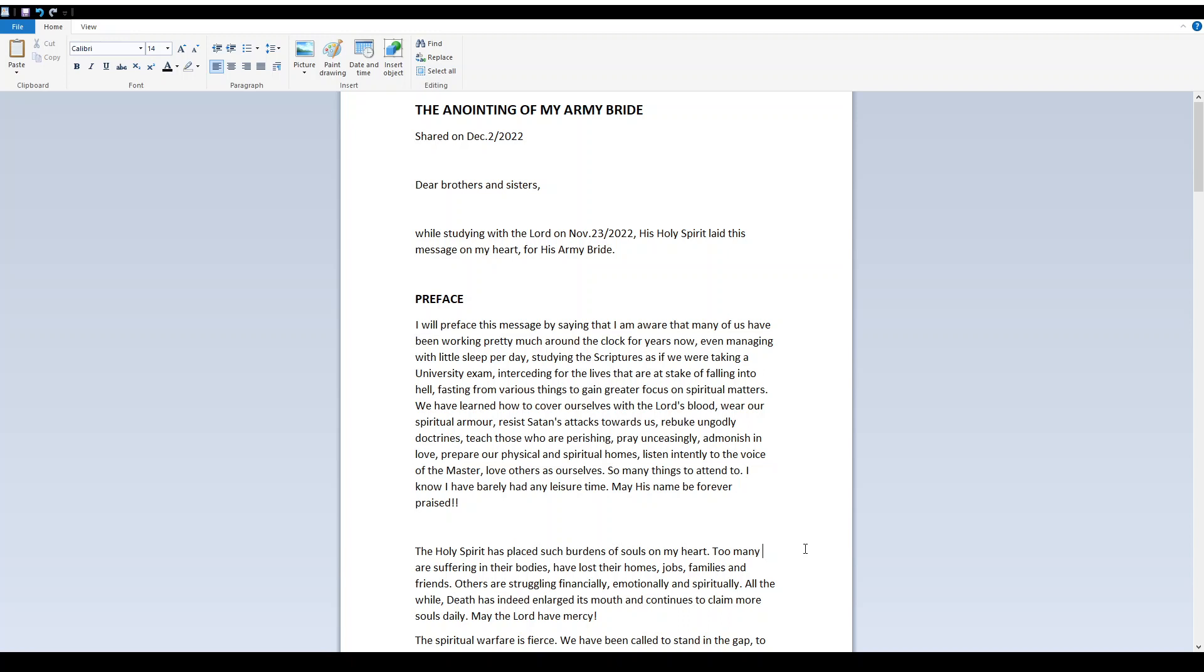Preface: I will preface this message by saying that I am aware that many of us have been working pretty much around the clock for years now, even managing with little sleep per day, studying the scriptures as if we were taking a university exam, interceding for the lives that are at stake of falling into hell, fasting from various things to gain greater focus on spiritual matters. We have learned how to cover ourselves with the Lord's blood, wear our spiritual armor.